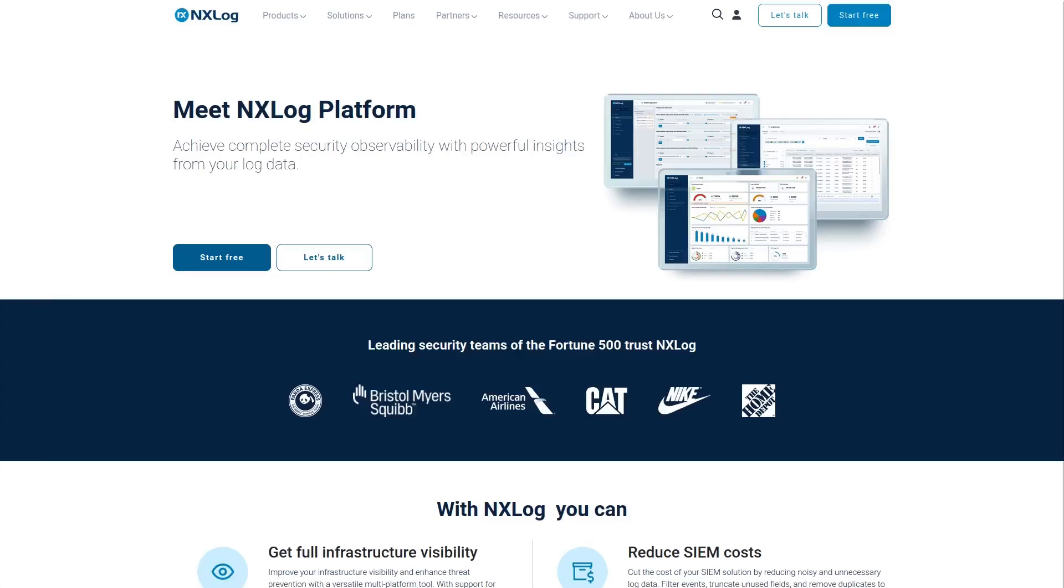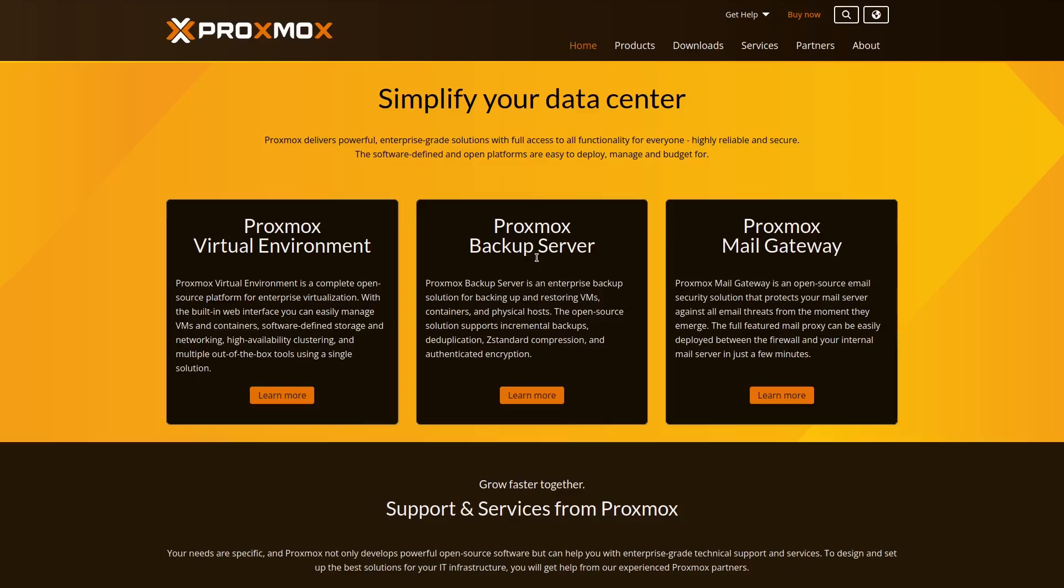Hi, my name is Pedro Oliveira and I'm a Linux Professional Services Engineer at NXLog. Today we are going to guide you on how to integrate Proxmox with NXLog platform.